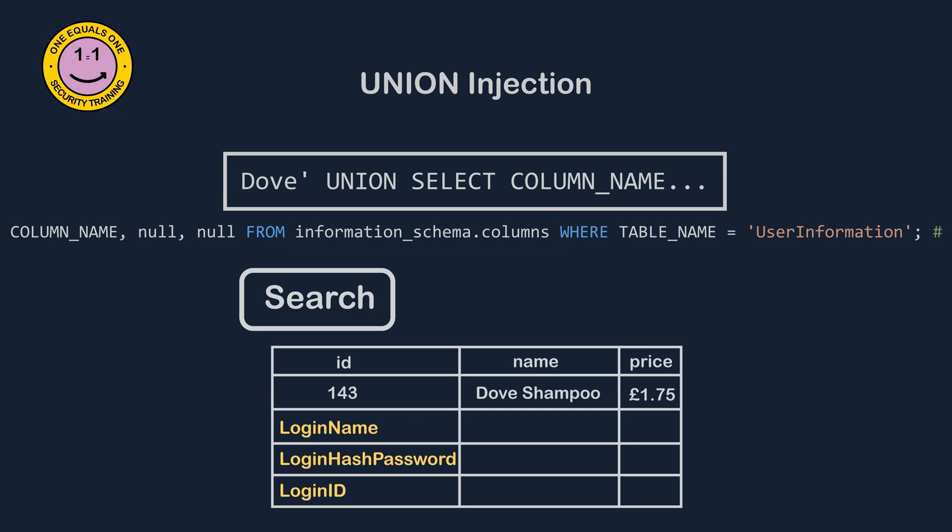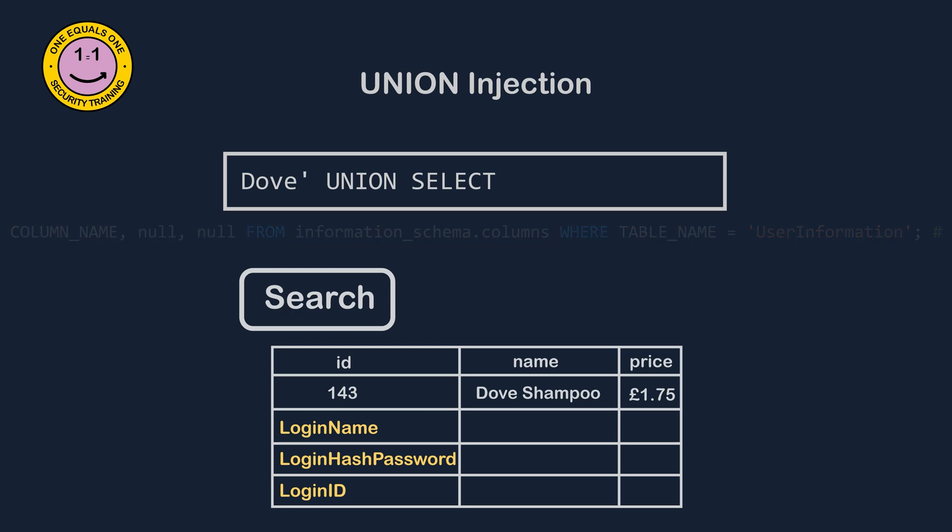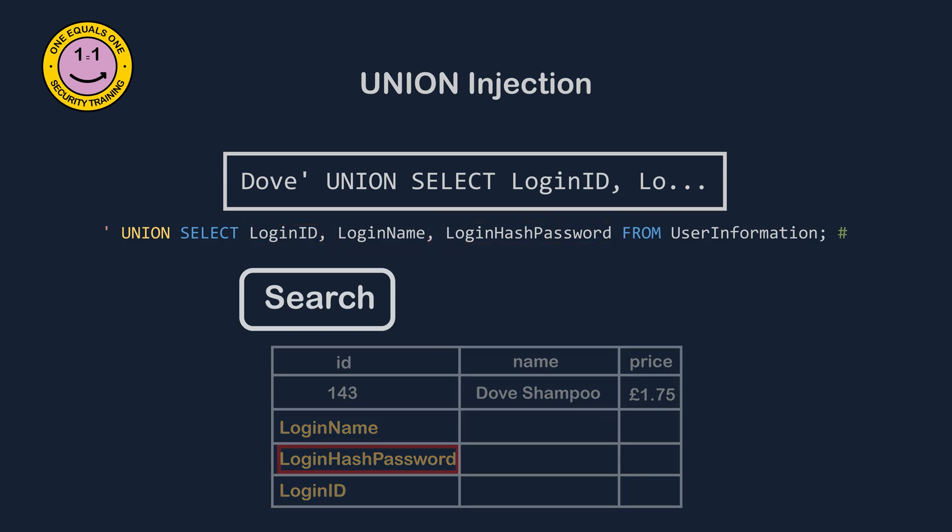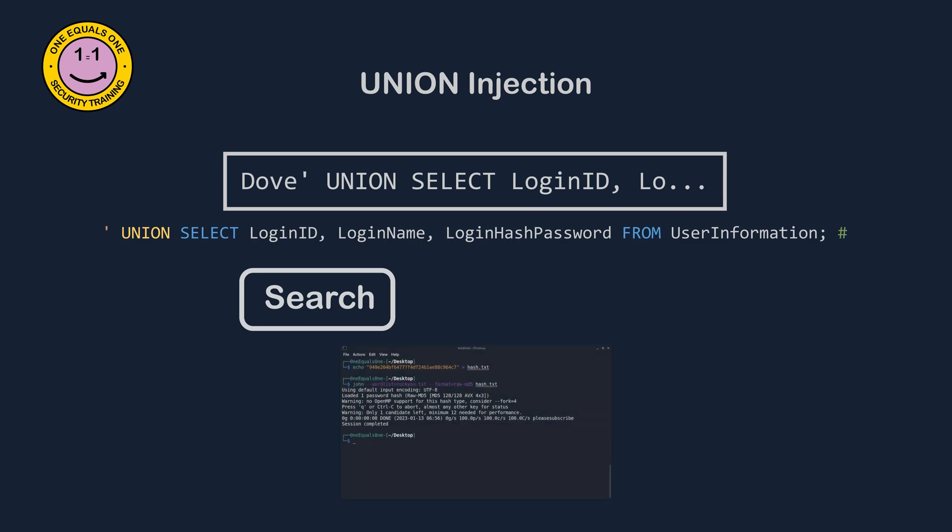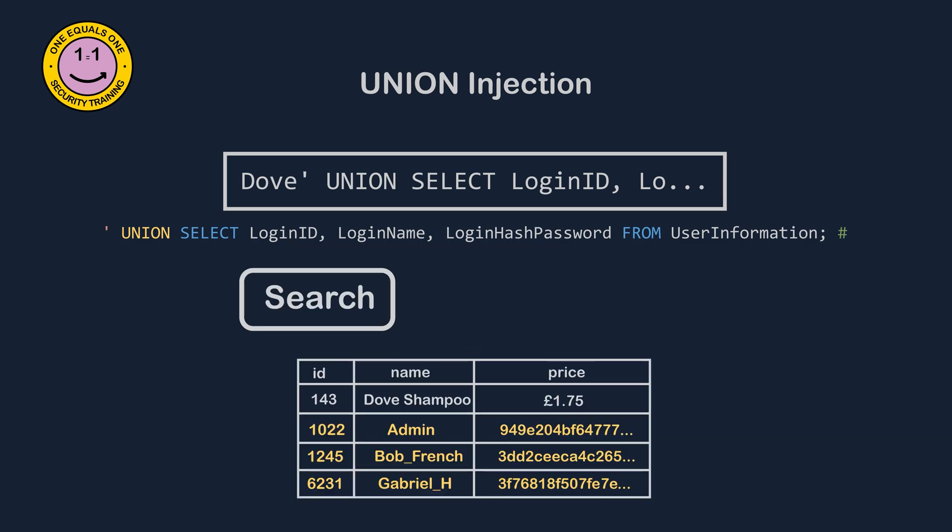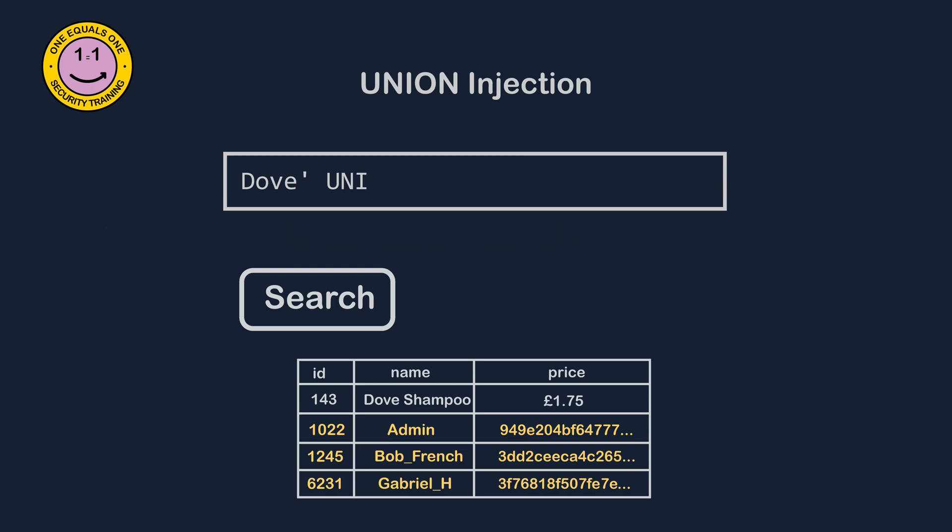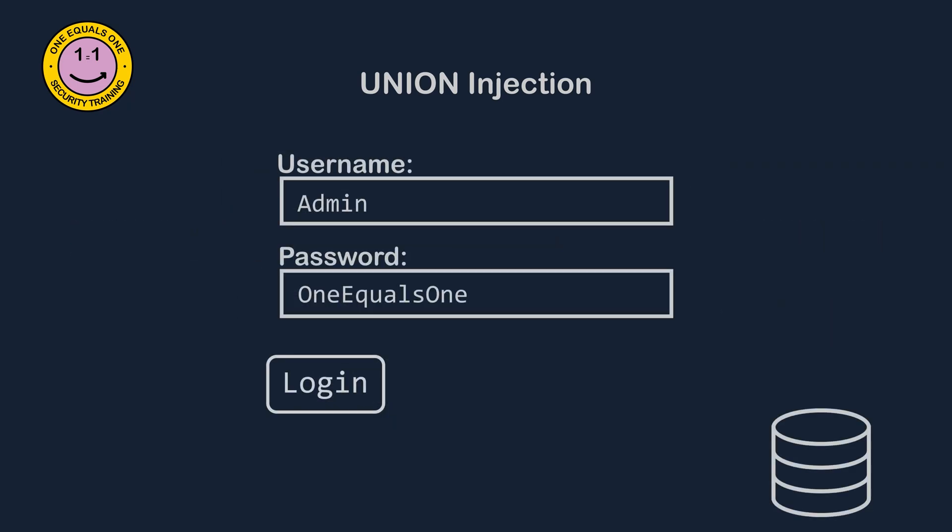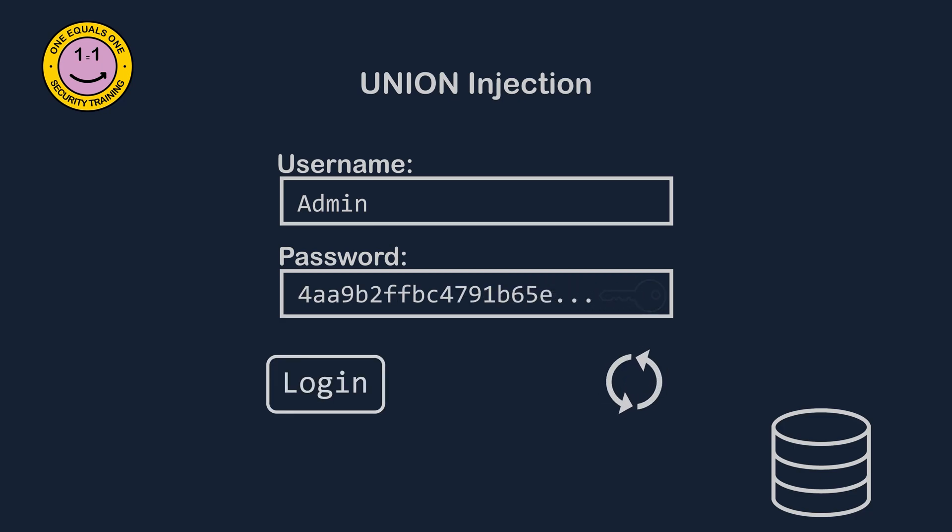Step three: read and alter information in the database. We now know the column names that we can query in the user_information table to find a list of users and their hashed passwords for later attacks. Here we're selecting the LoginID, which will be the primary key of the table, the LoginName, and the hashed password. From here we could use our own cracking tools to crack the passwords, or we could update the existing records in the user_information table to replace the credentials for the users with our own hashes. This, for example, would update the password of a previously generated MD5 hash for the password 1 equals 1.